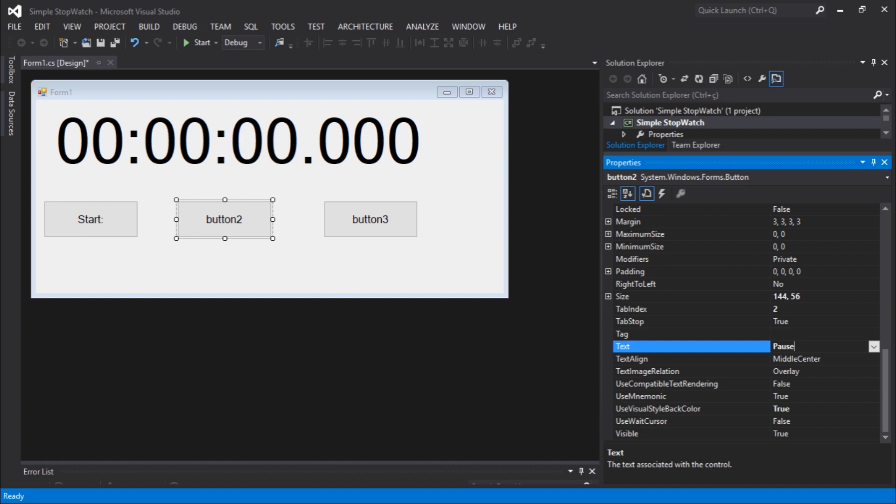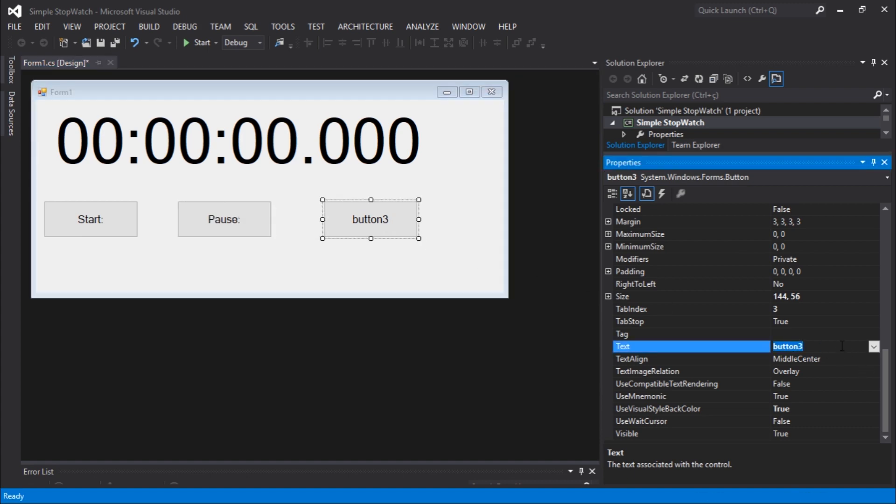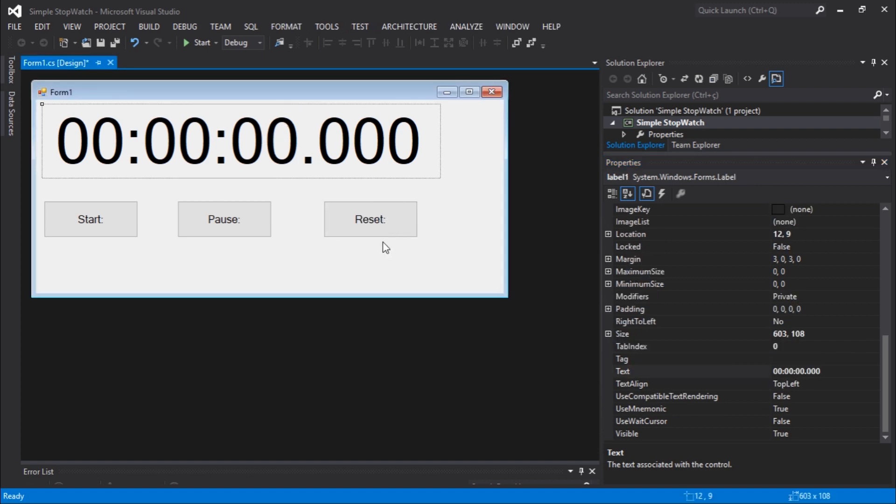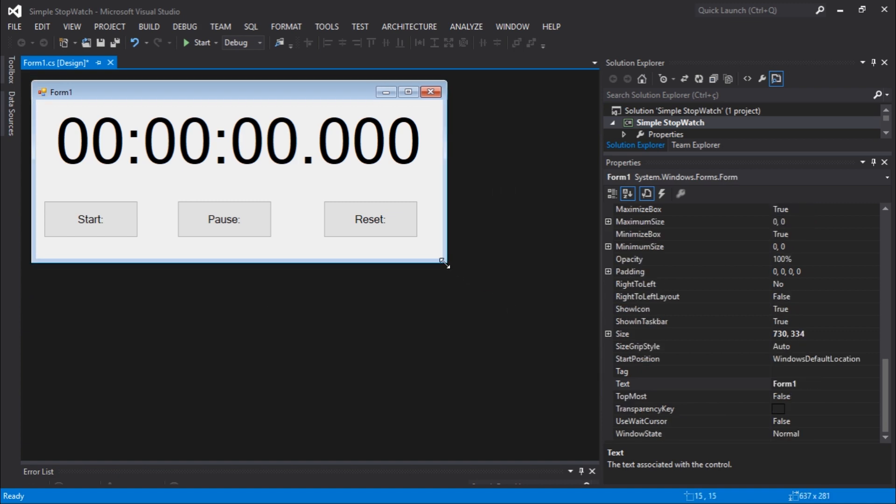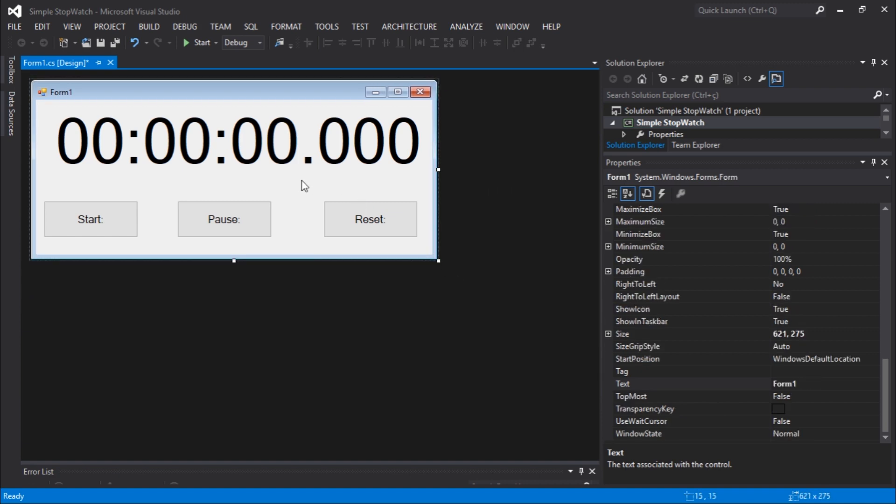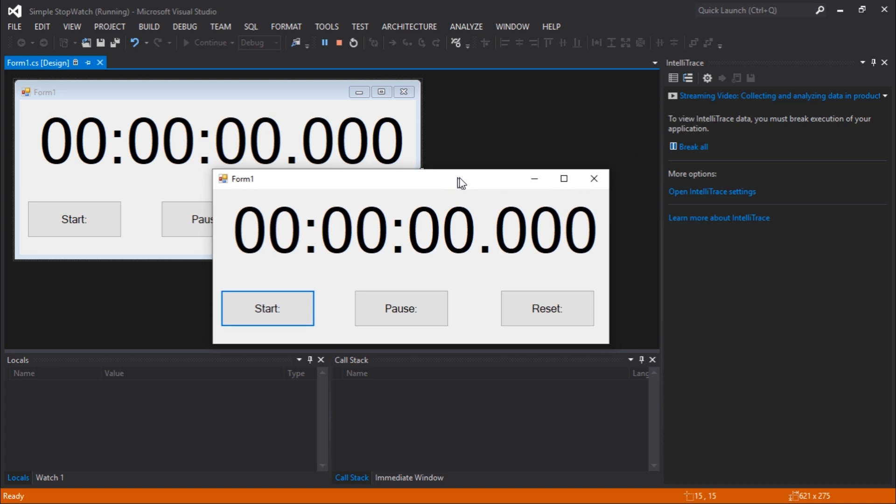The second button is pause. The third button is reset. Okay, there we go. That's everything you need to do. Let's just execute. So this is our interface.